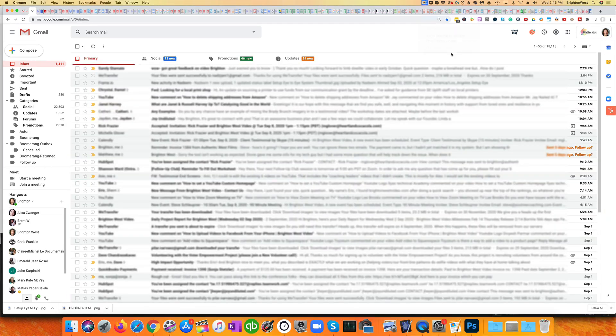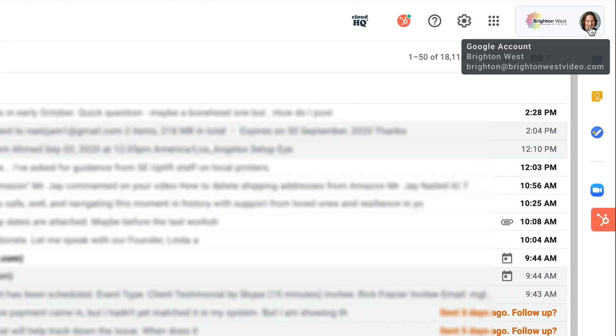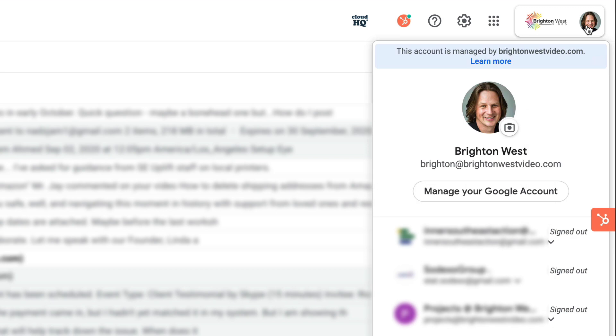So this is my inbox, and I already have a number of accounts connected, so yours will look a little bit different. But you're going to head over to the upper right, where you see either a picture of yourself, or your logo, or maybe the initial from your first name, and click on that button.